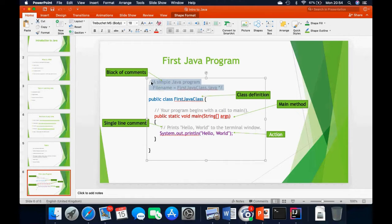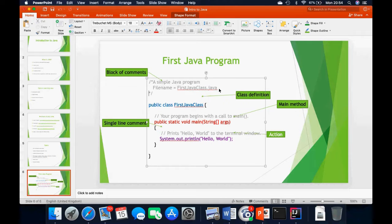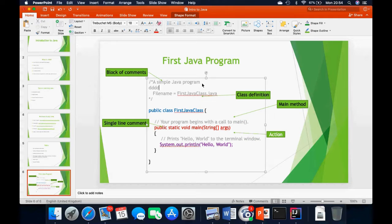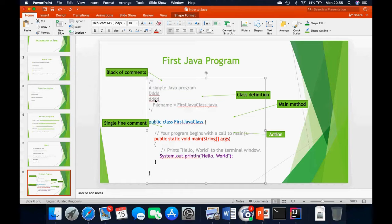We also have the gray lines within the code — those are all called comments. We can have comments in two different styles. We can have block comments, which use a forward slash and a star at the opening and a star and forward slash at the closing. As long as they are within that block, they are not going to be executed by the program — they are simply comments and will be ignored.